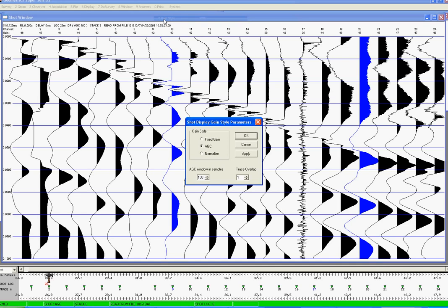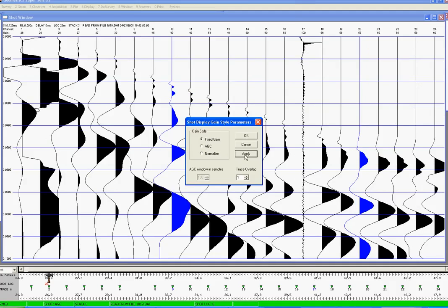So if we click on Gain style, click on Fix Gain, Apply, we can now see that the dataset is looking much more realistic for a refraction data spread.